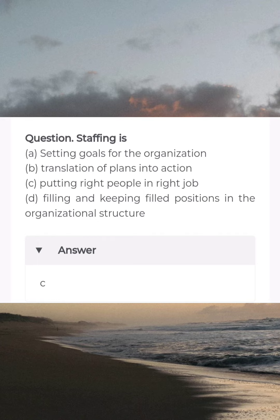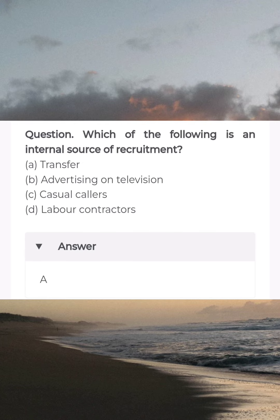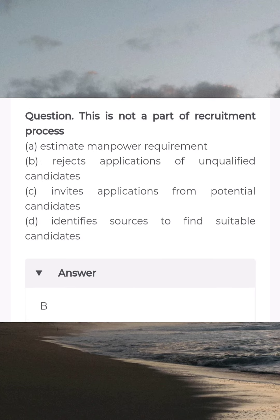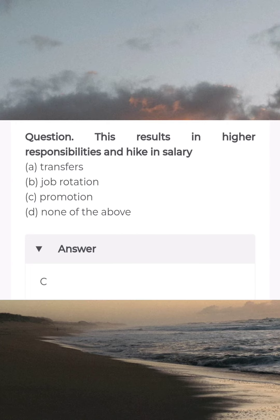Staffing is answer C: putting right people in right job. Which of the following is an internal source of recruitment? Answer A: transfer. Workforce analysis is a part of answer D: estimation of manpower requirement. This is not a part of recruitment process — answer B: rejects applications of unqualified candidates.